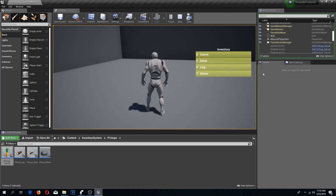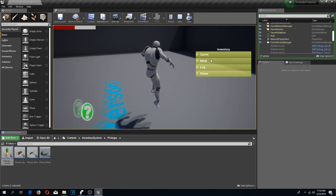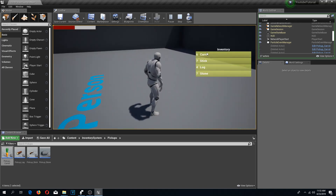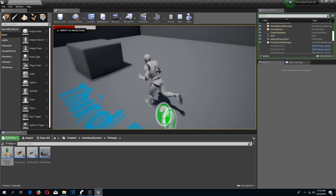Press play - boom. Here are carrots, sticks, logs, stones. Press I and here we have a carrot, stick, log, stone - awesome. Now we should eat some carrots, but to do that I need to create a health system.